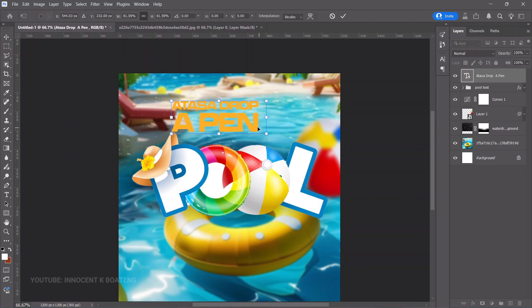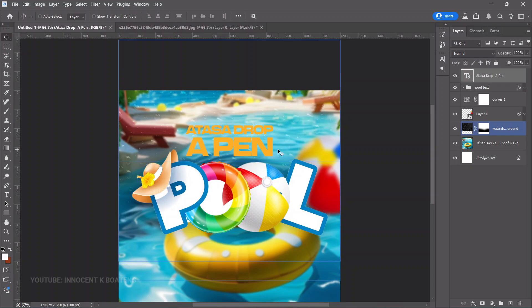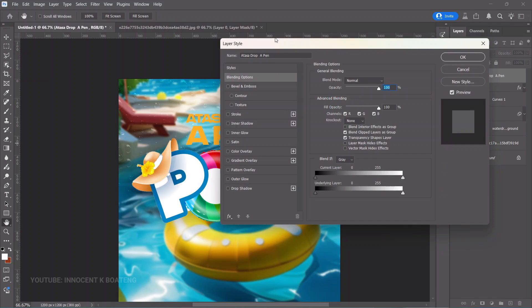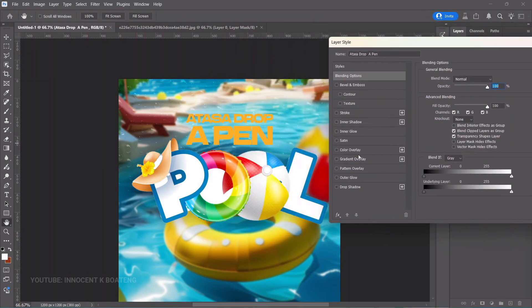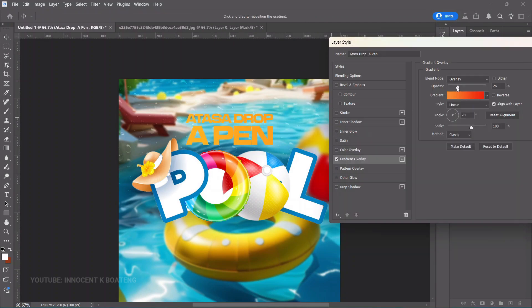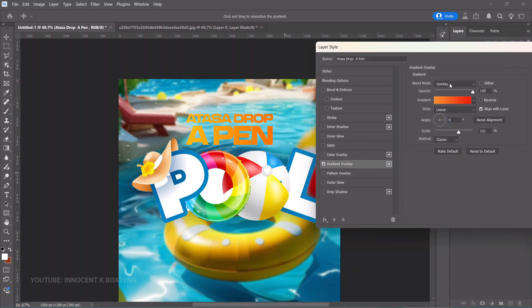If you don't have Photoshop 2025, you'd have to use the Paragraph panel, which is more work. Position the text in the middle and make it a bit bigger. Right-click and go to Blending Options > Gradient Overlay. Increase opacity to 100, set the angle to zero, and change the blend mode from Overlay to Normal.